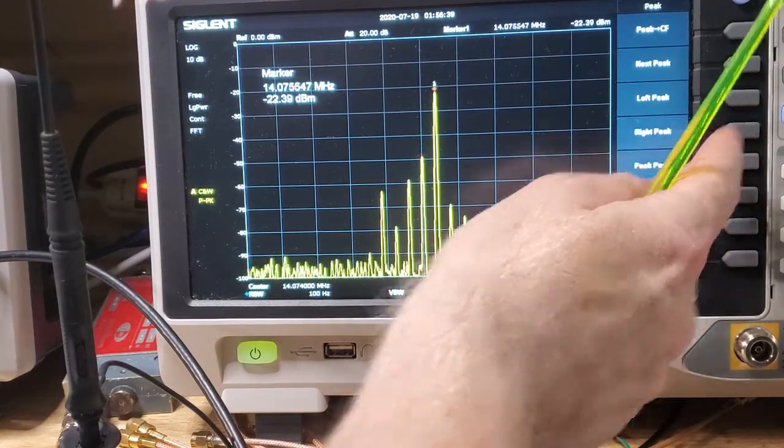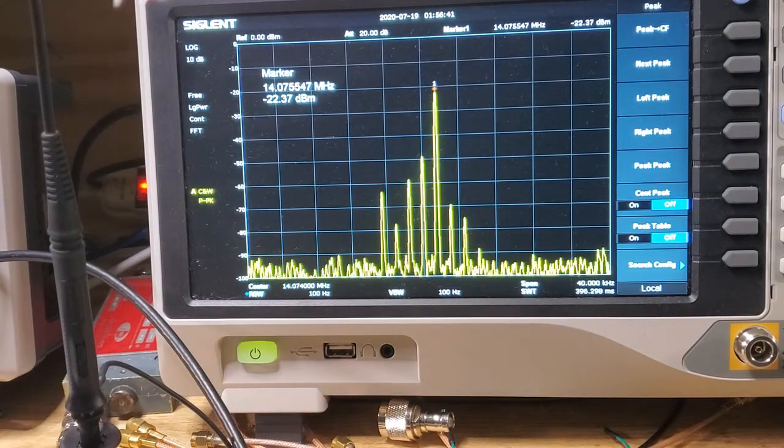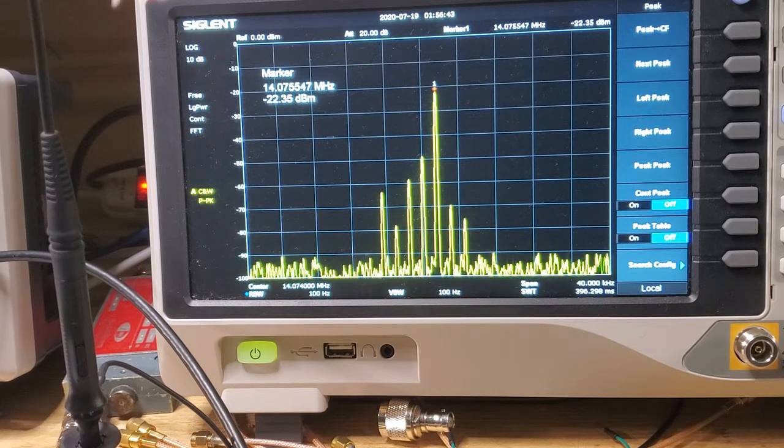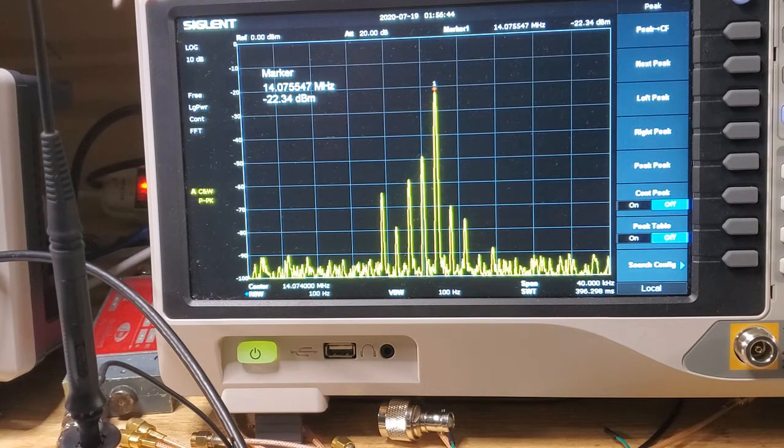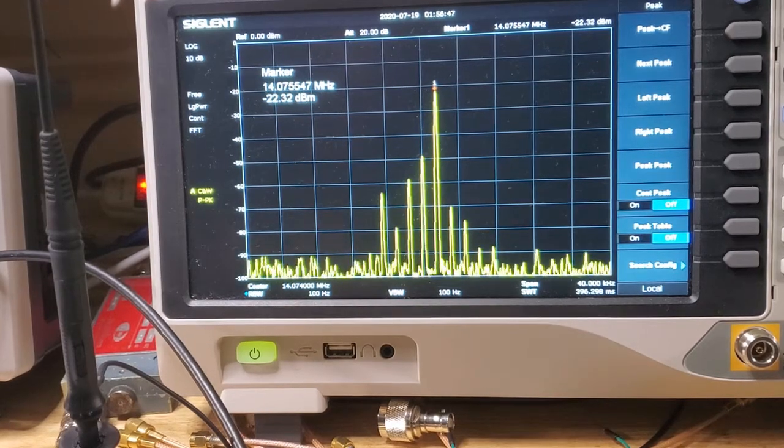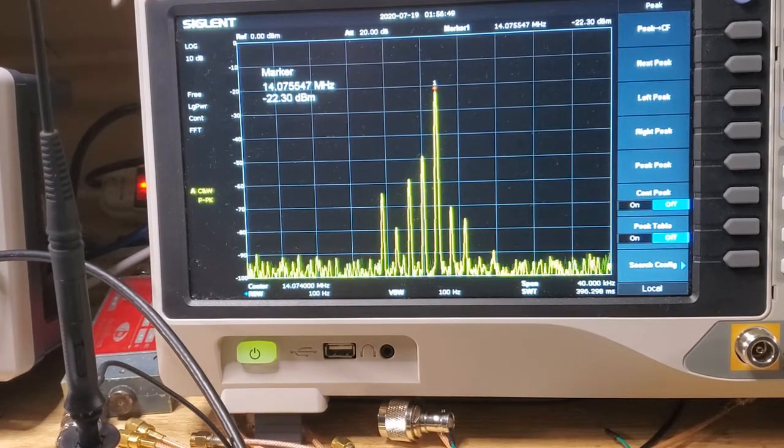So let's just go to the right peak. So minus 49, minus 22. So that's minus 27 dBs of attenuation there. So, I mean, that's not bad.